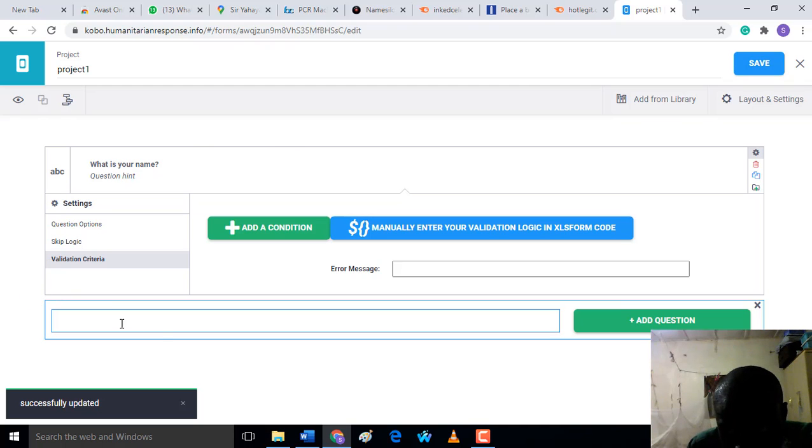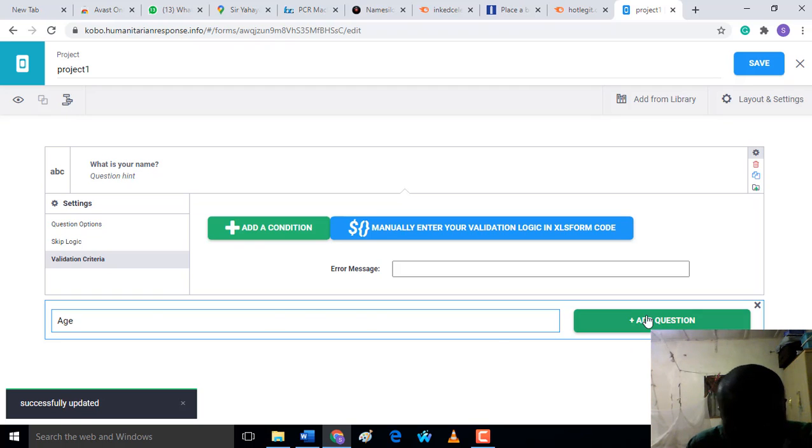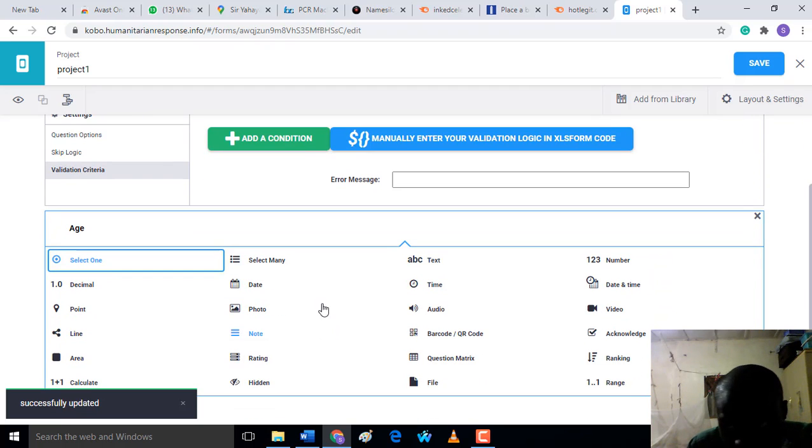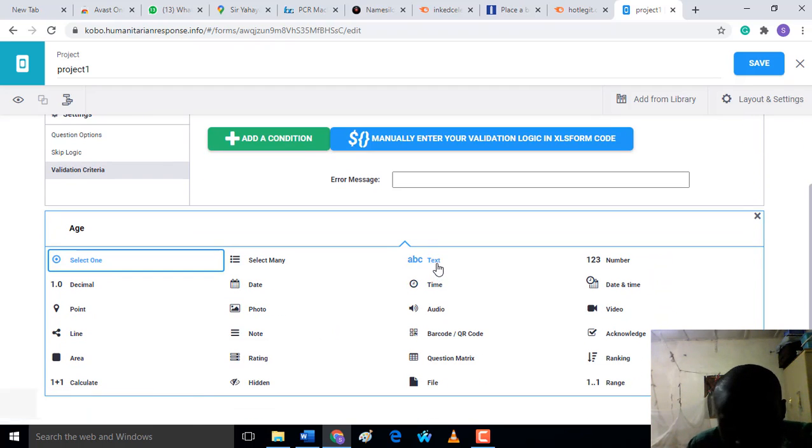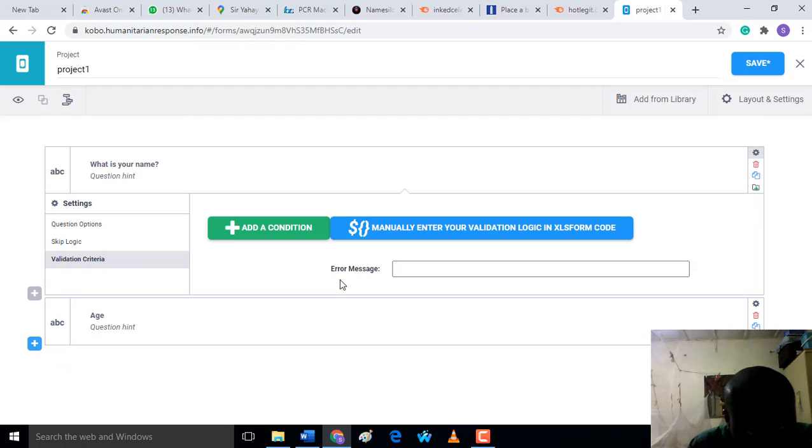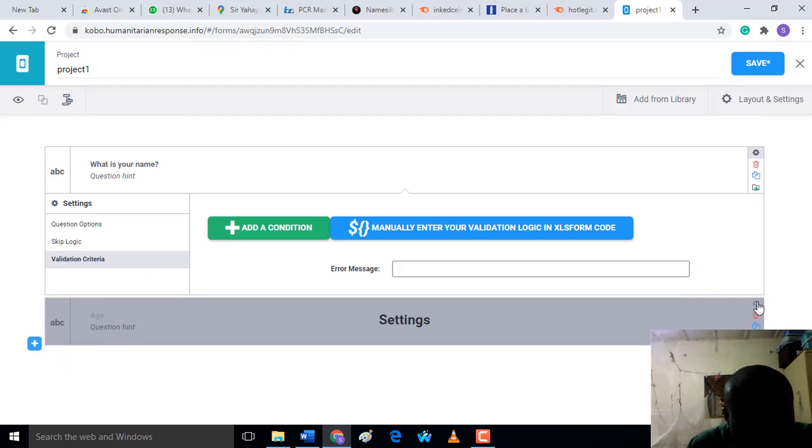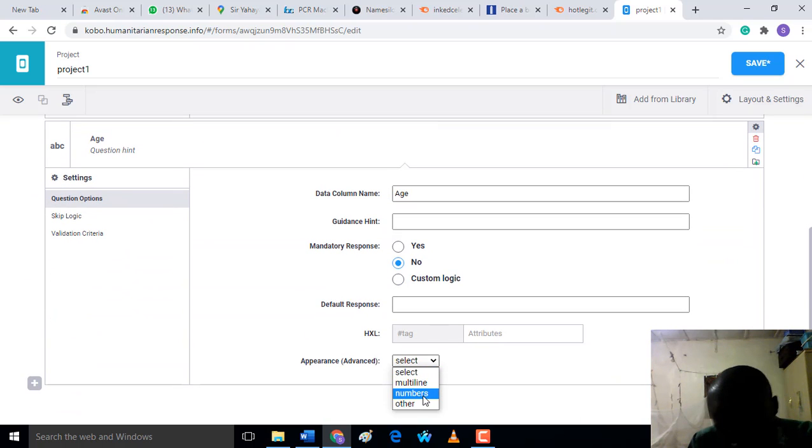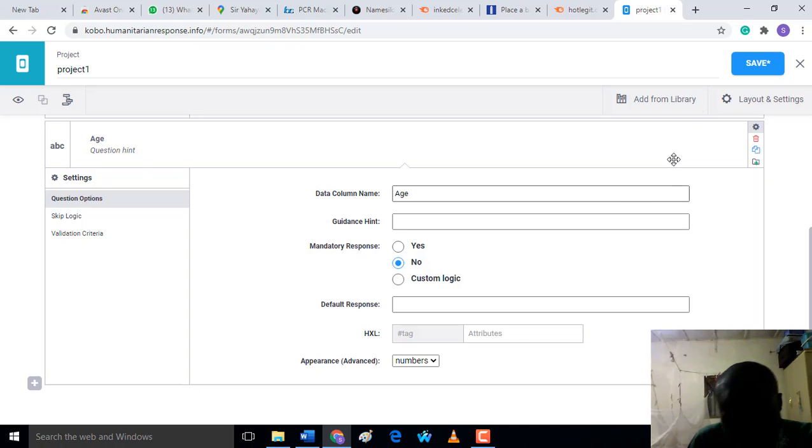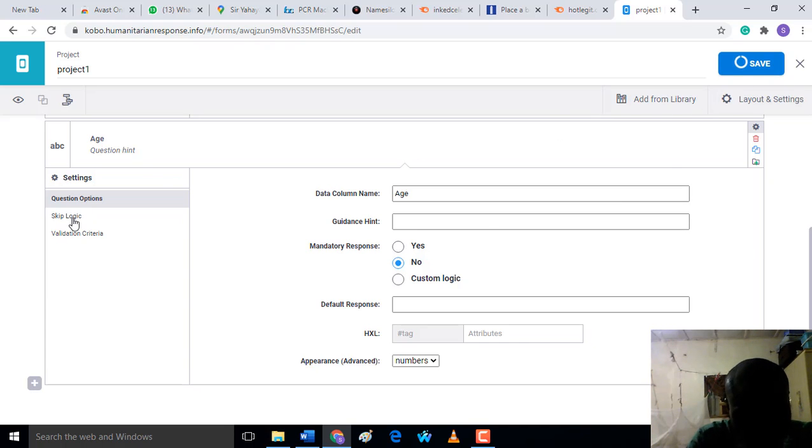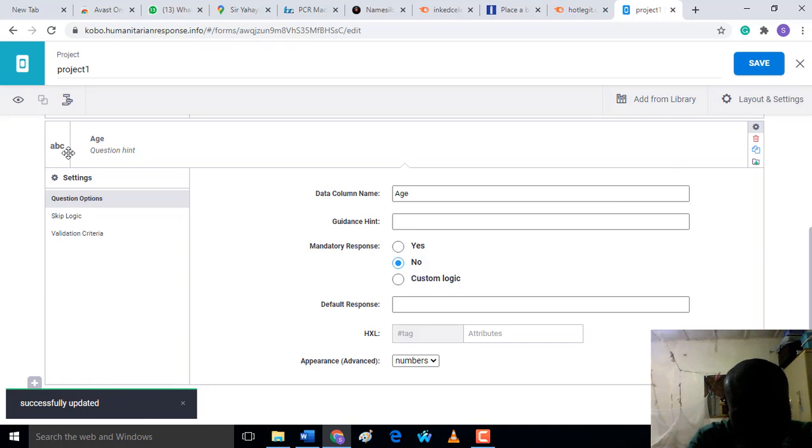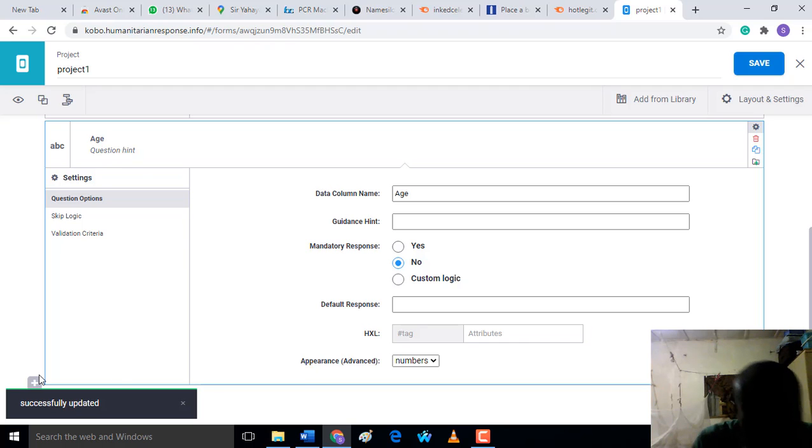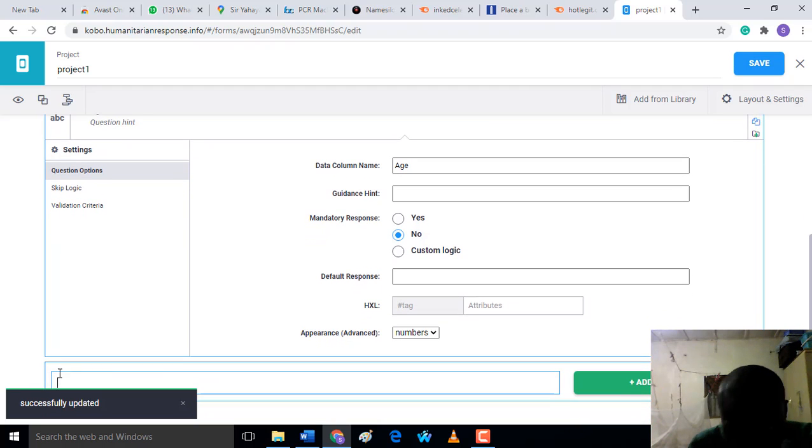It has been saved. Then you can add 'Age'. You have to put text again. Then with this text, you can come to the settings here and make the appearance 'Number'. After that, you save.